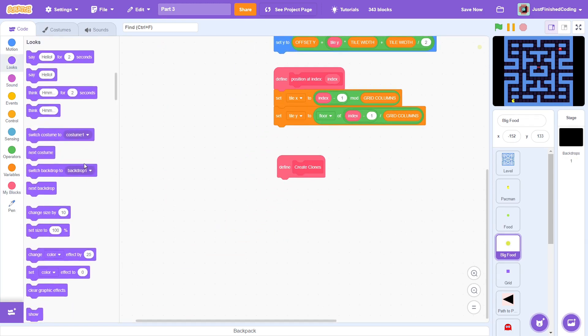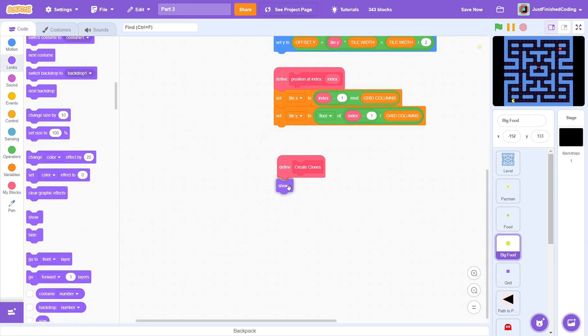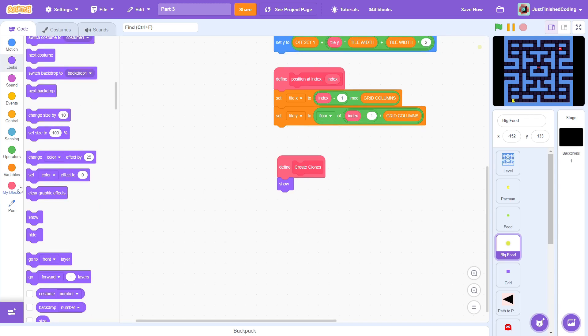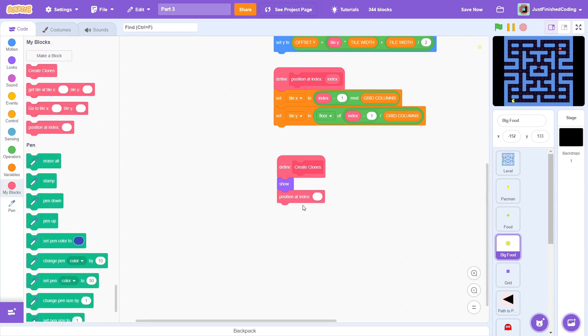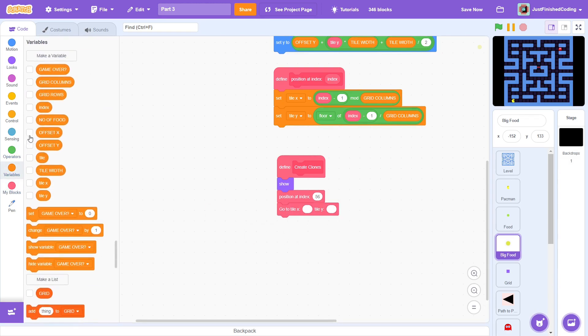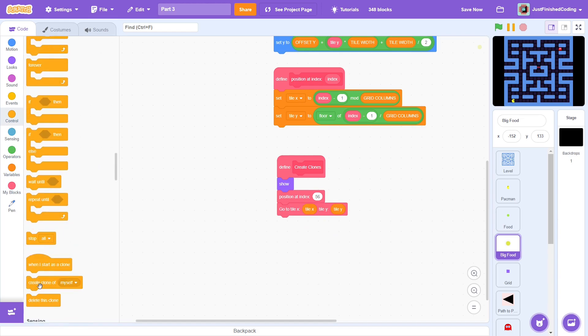To ensure the clones are shown, show the sprite at the beginning. Get position at 56, then go to tile x and tile y and create a clone. This effectively creates a clone and positions it at the tile with an index of 56.